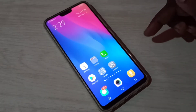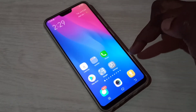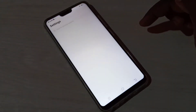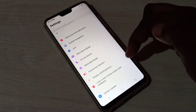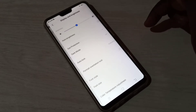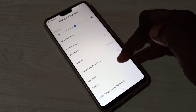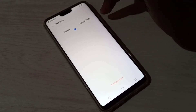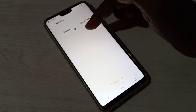Hi friends, this video shows how to change font style. Open Settings, tap on this icon, then select Display and Brightness, then select Font Style. Here you can see two fonts: Default and Classic. Right now I am using